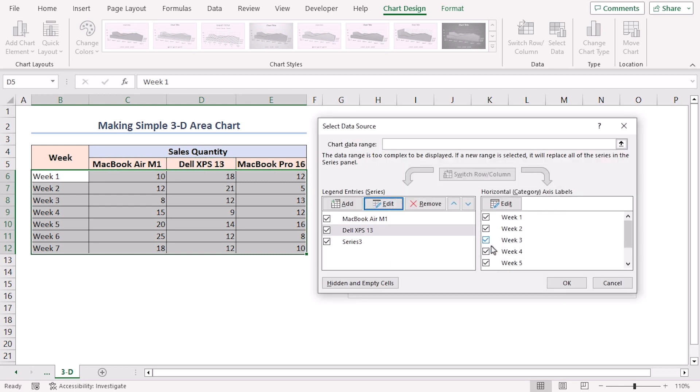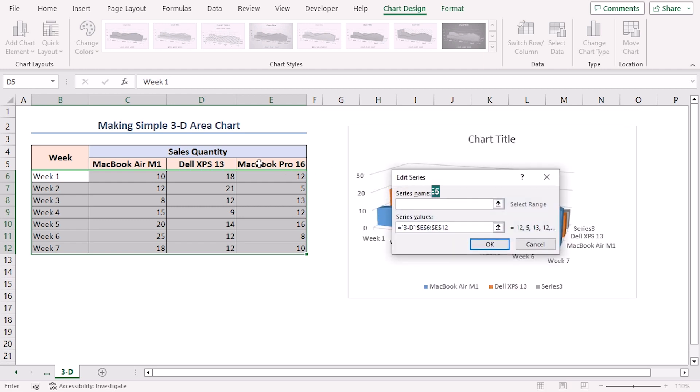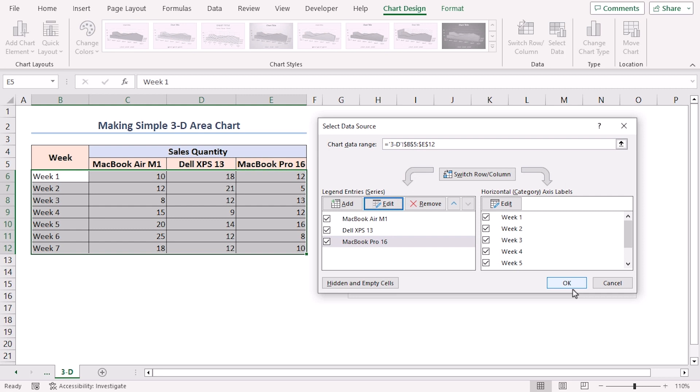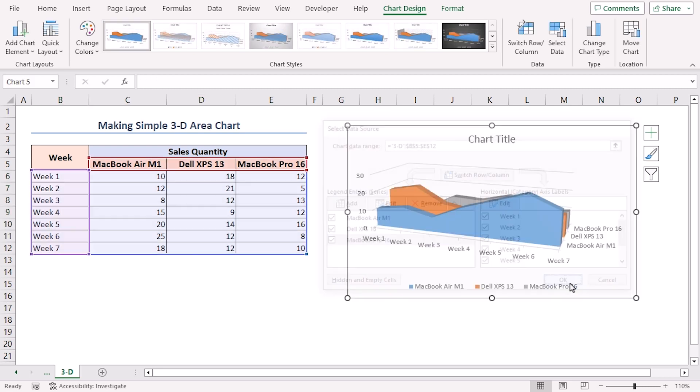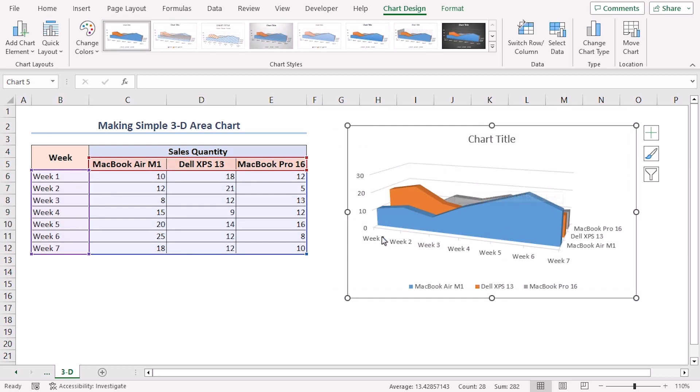Click OK. And Series 3 to MacBook Pro 16. Click OK. Again, click OK to close the dialog box. We have a real-time 3D Area Chart before us. There are also two other types of 3D Area Charts. Let's see how they look.